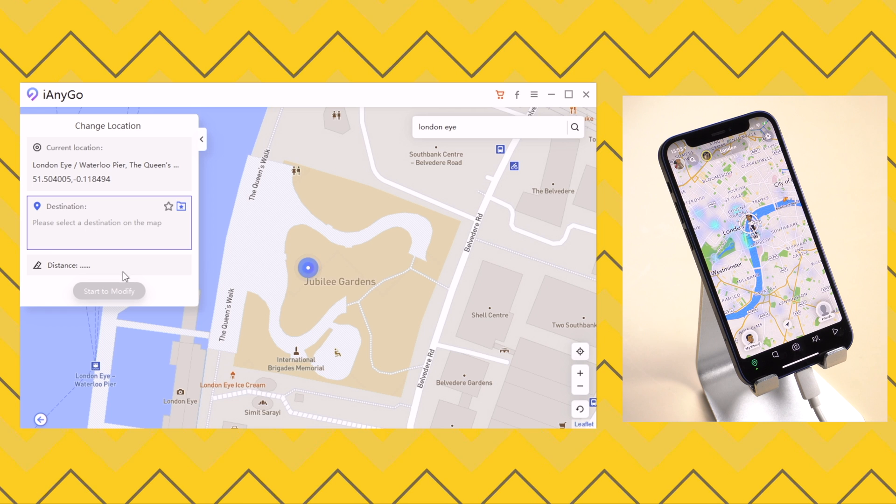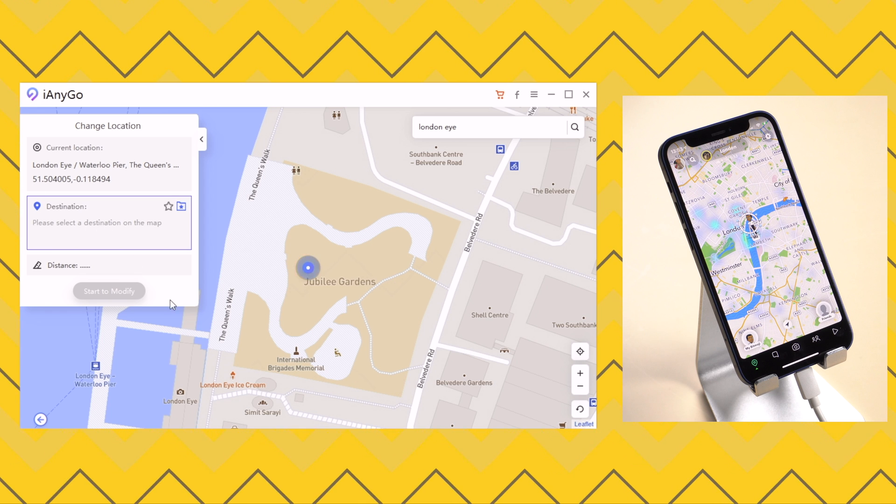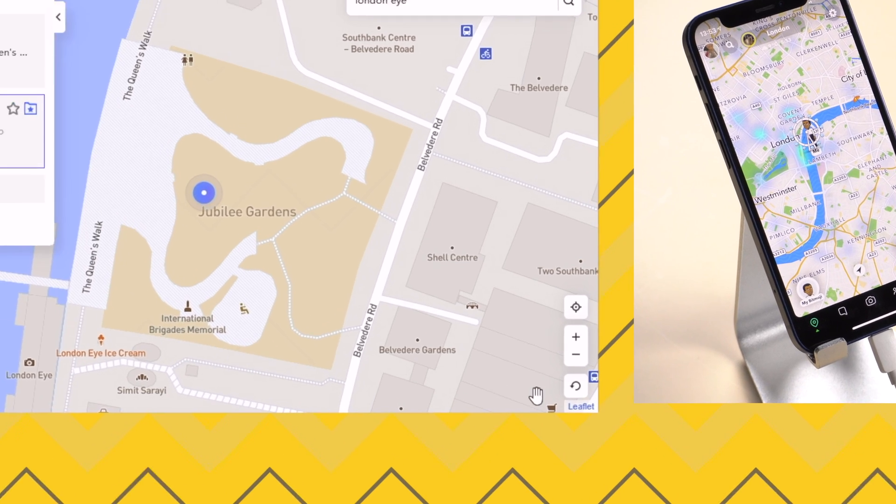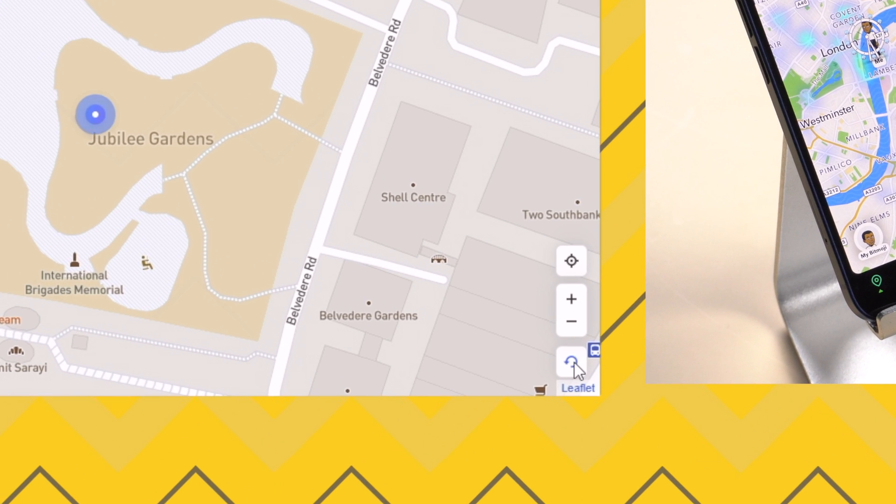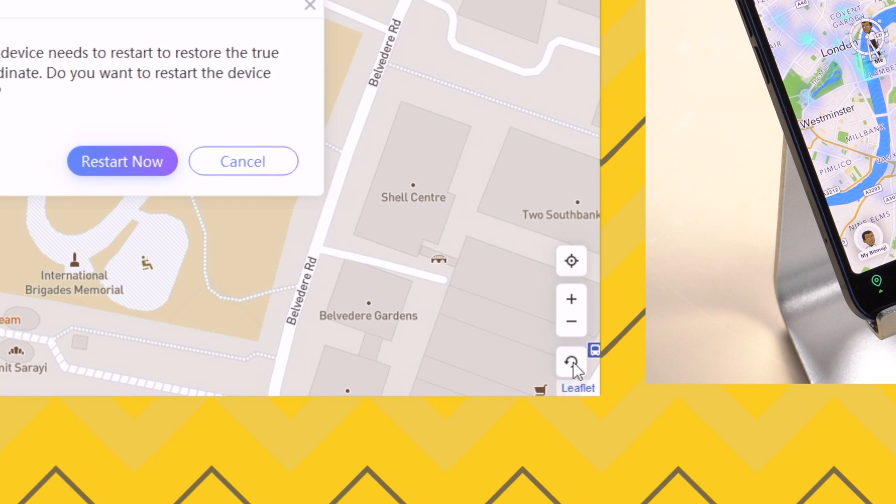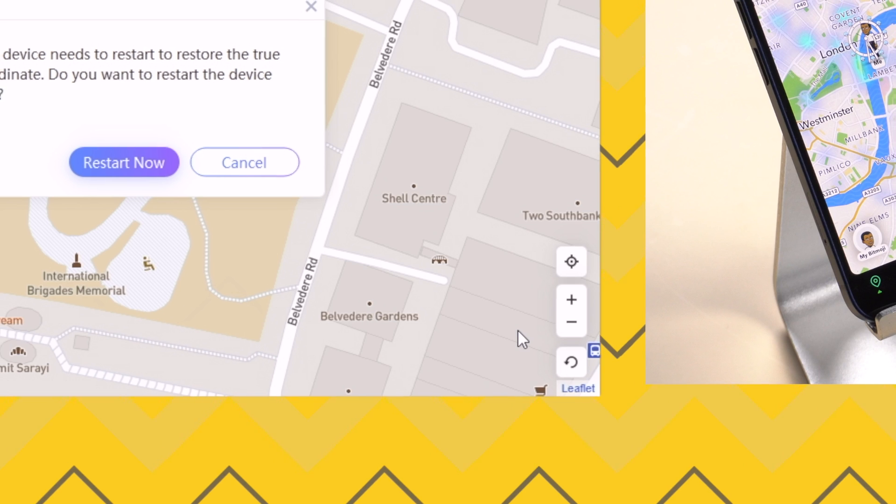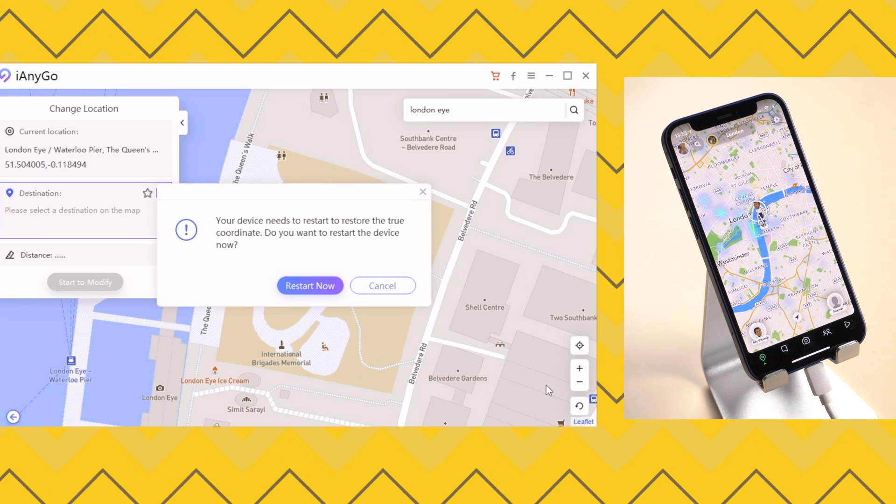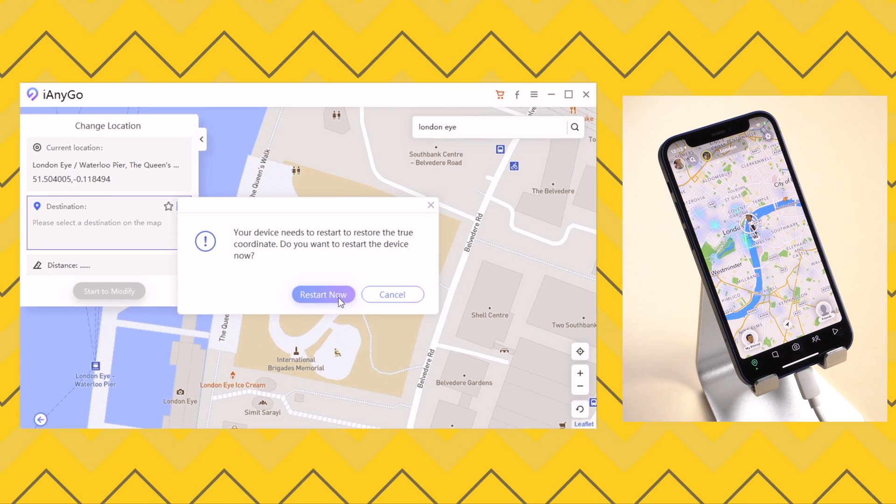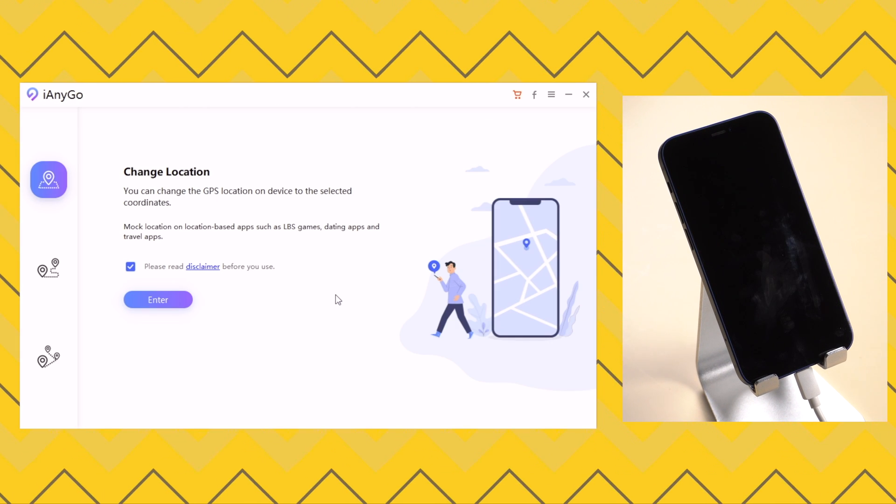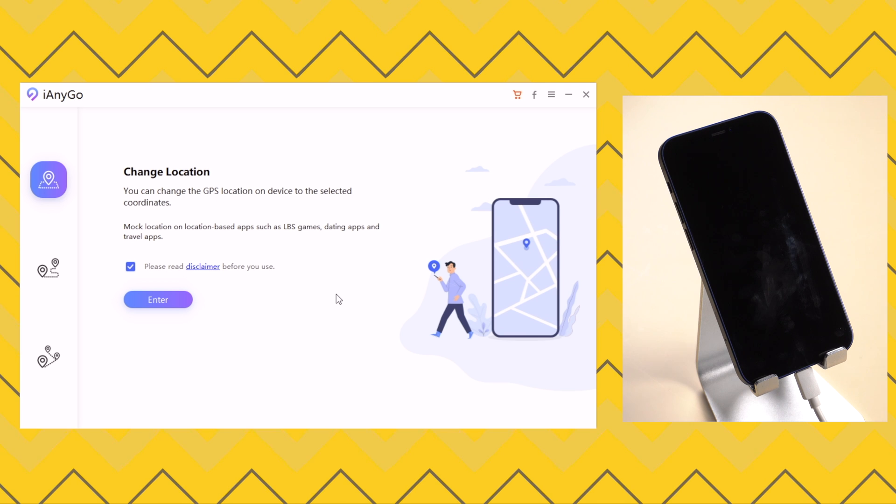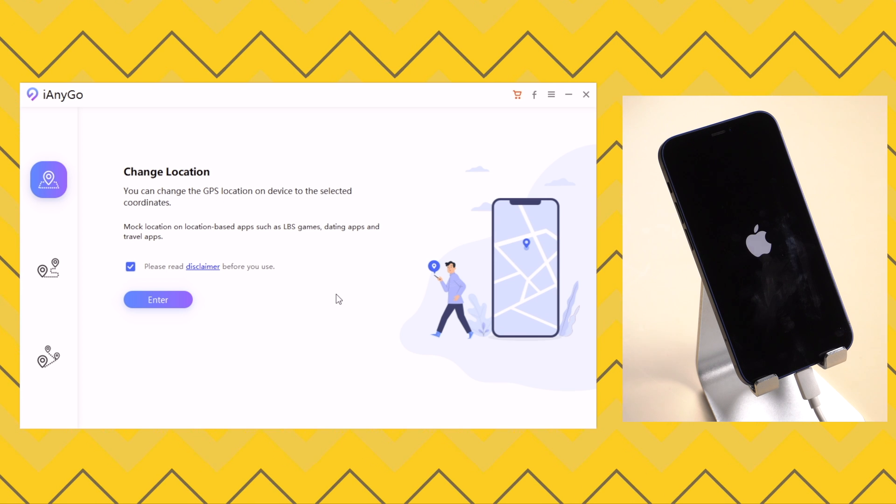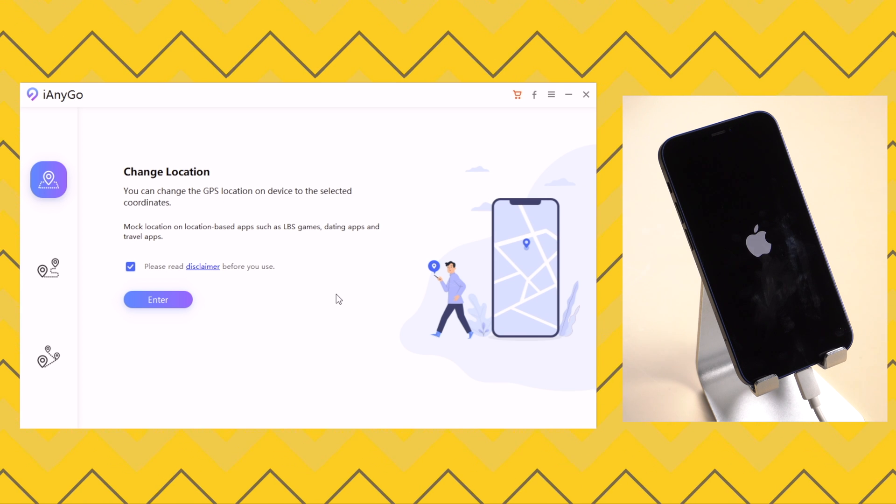If you want to reset the location, just click on the button on the bottom right corner and hit restart now. Your iPhone will reboot, and the location will be reset. It's safe to use.